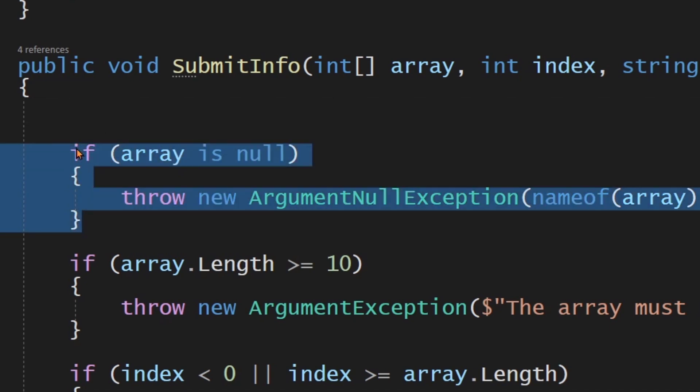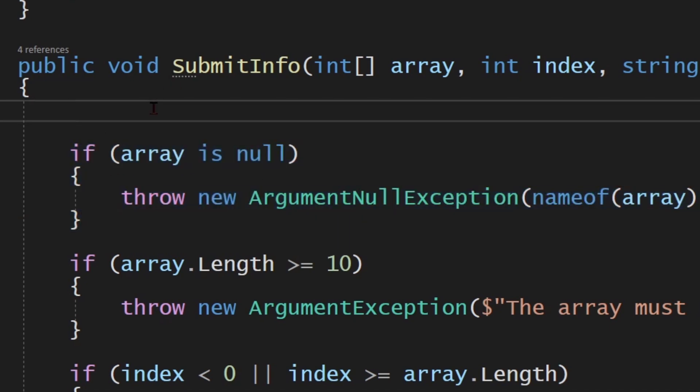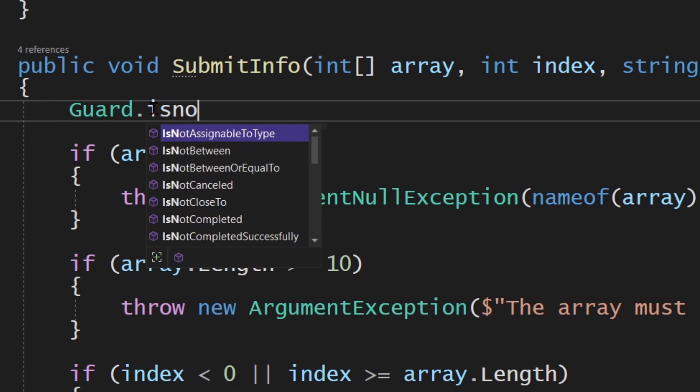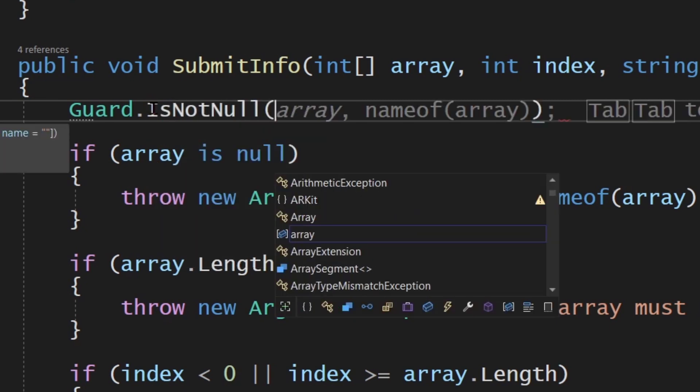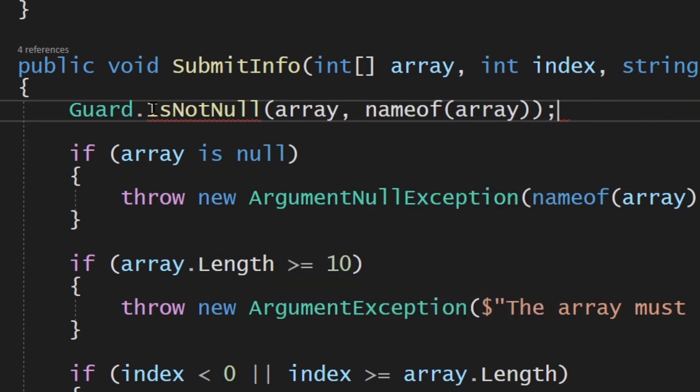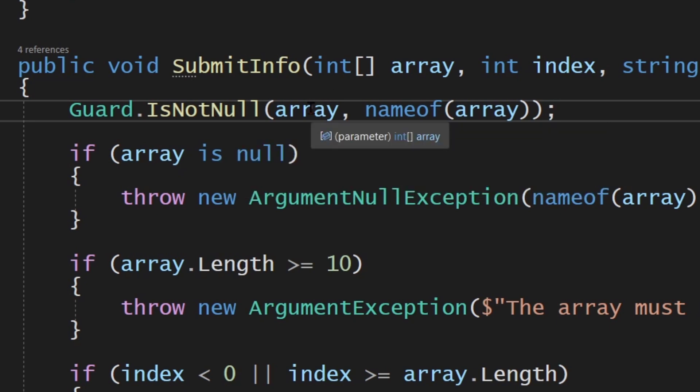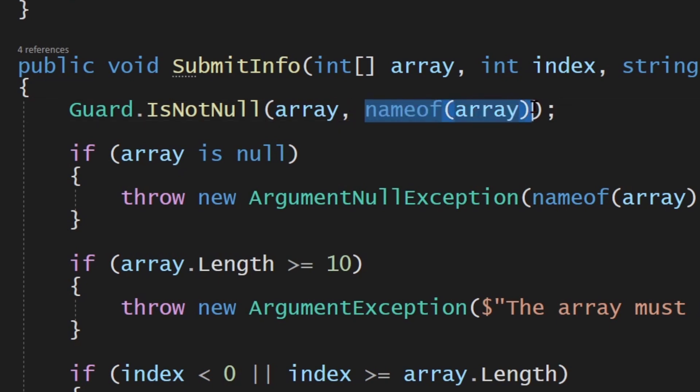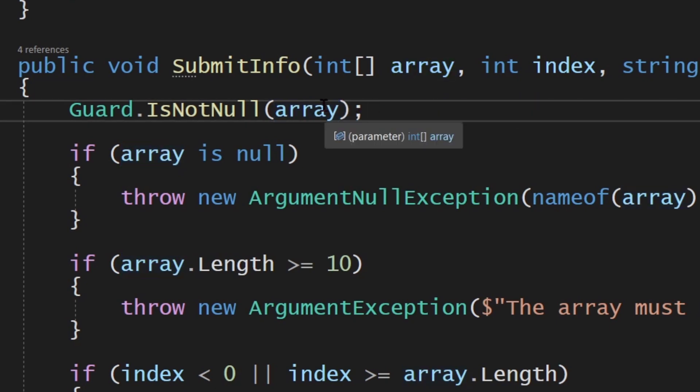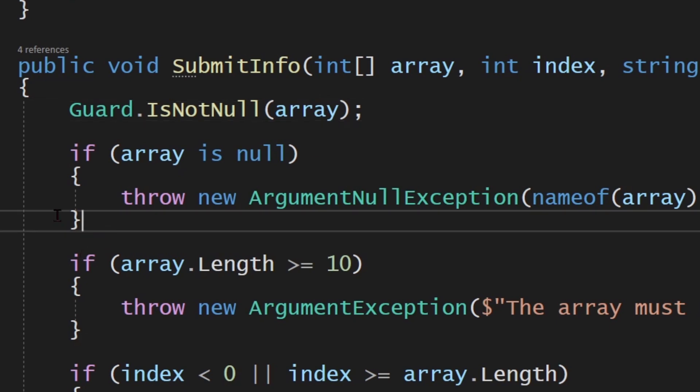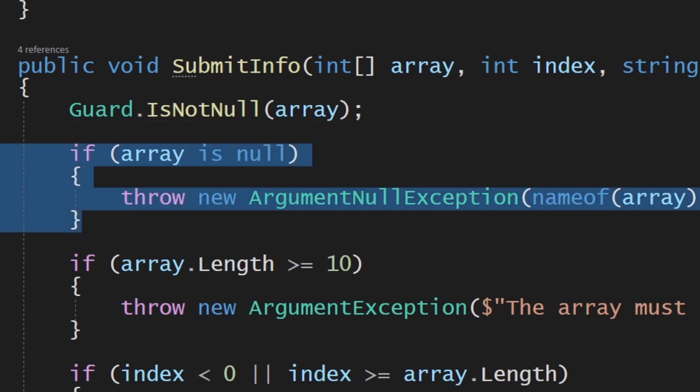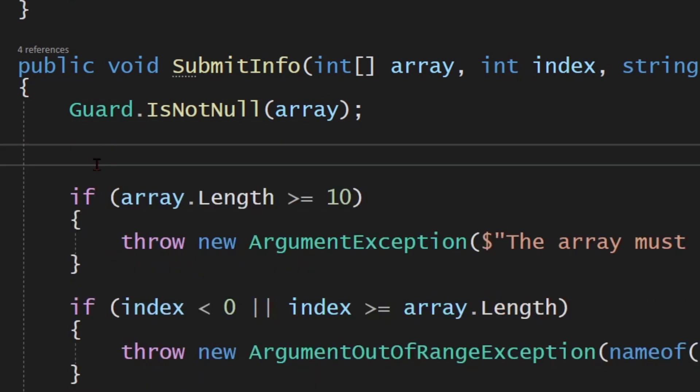What do we want to do here? We want to say if this thing is null, then throw an exception. What is the valid state of the array? We can say guard dot is not null. Now IntelliSense here from Visual Studio 22 is telling me to fill in array and name of array automatically. What this is saying is if this thing is not null, it's valid, continue on. But if it is null, throw an exception. This thing is really smart. You can actually get rid of that. You don't even need to pass it in. It'll automatically figure that out for you.